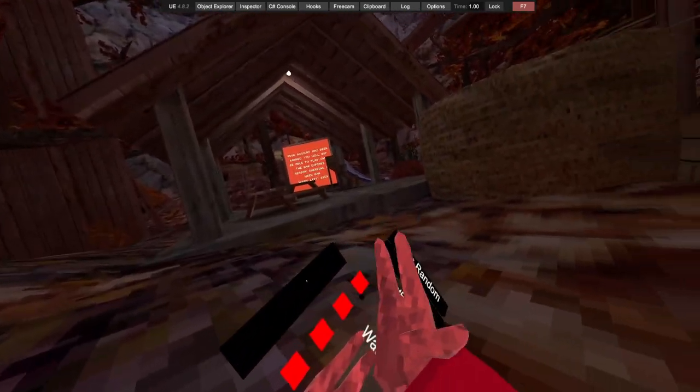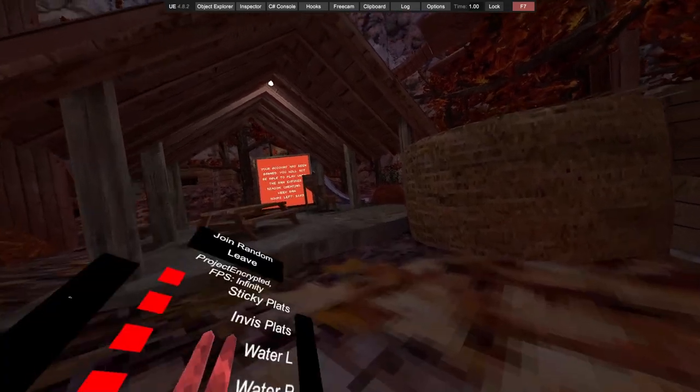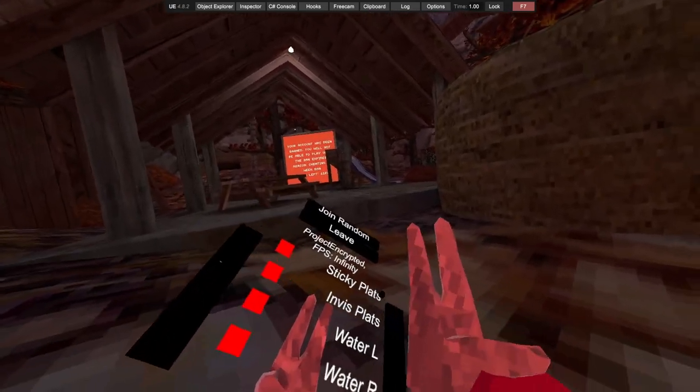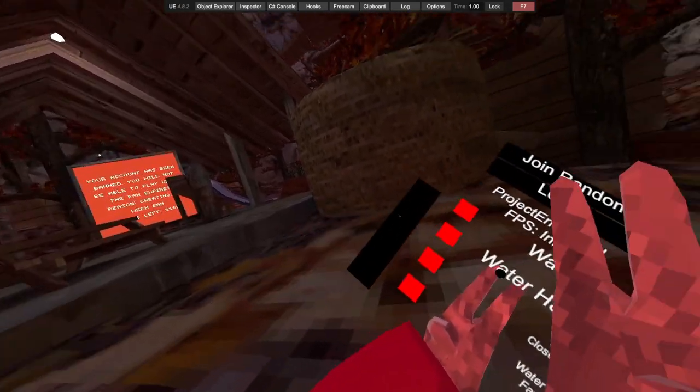We've got water aura. If someone comes close to you, that will splash. Water halo, I'm not sure it's working. I haven't tested that out yet.